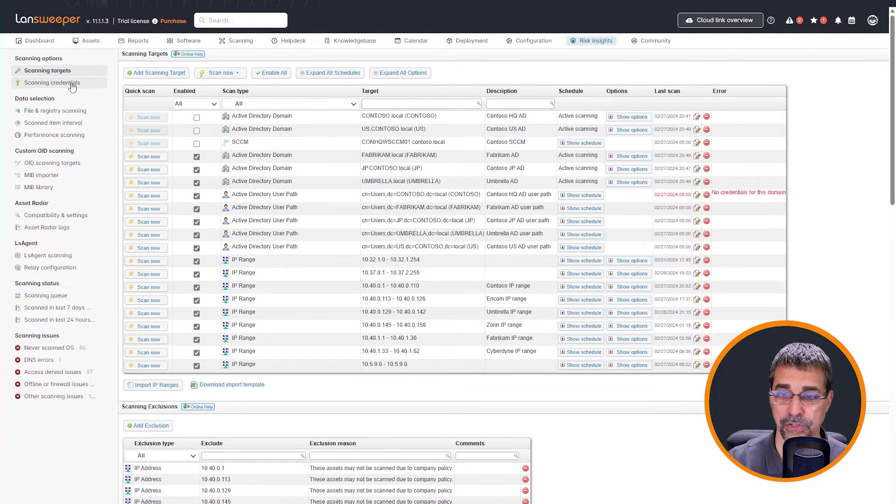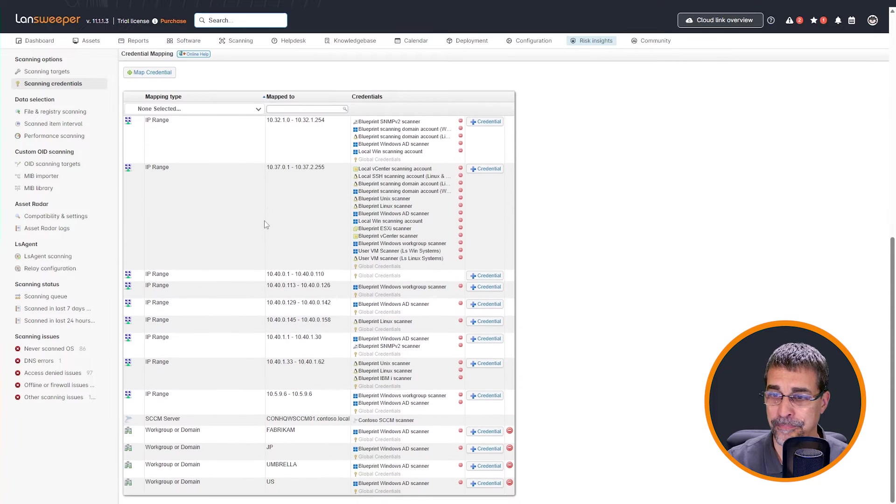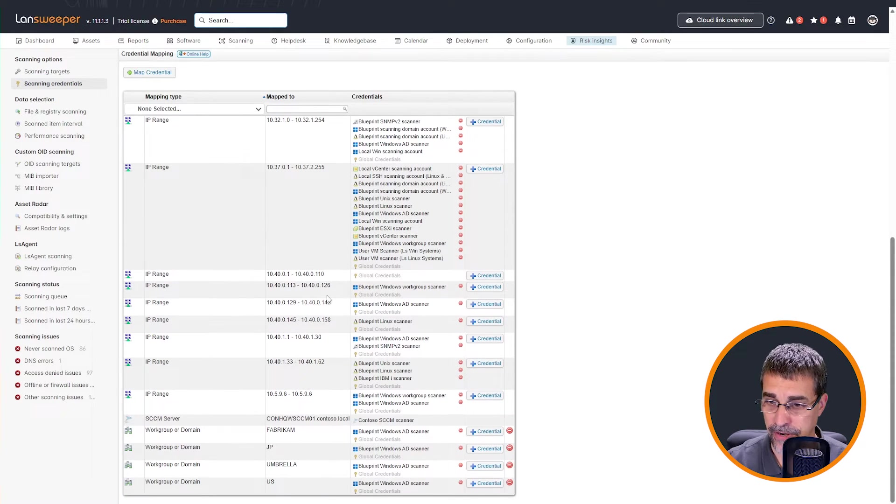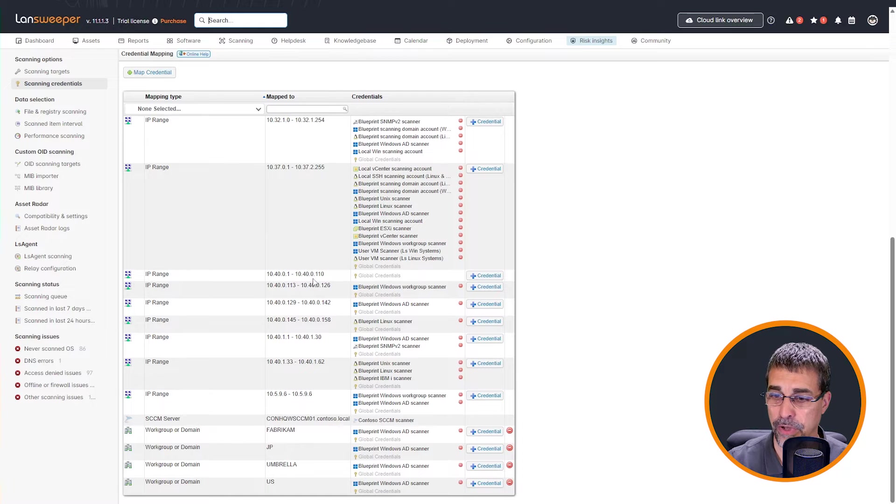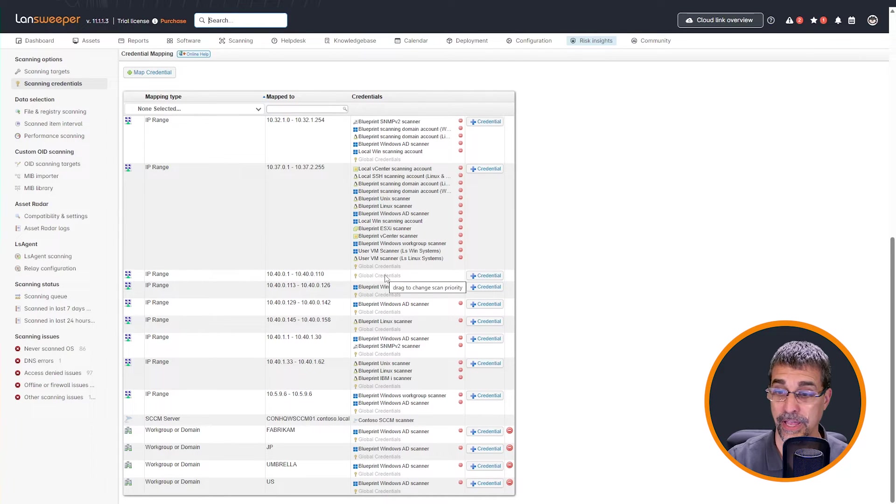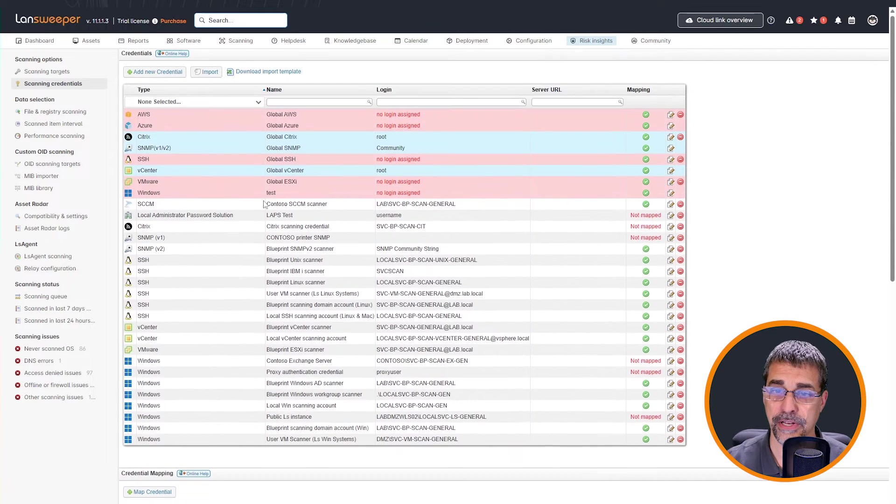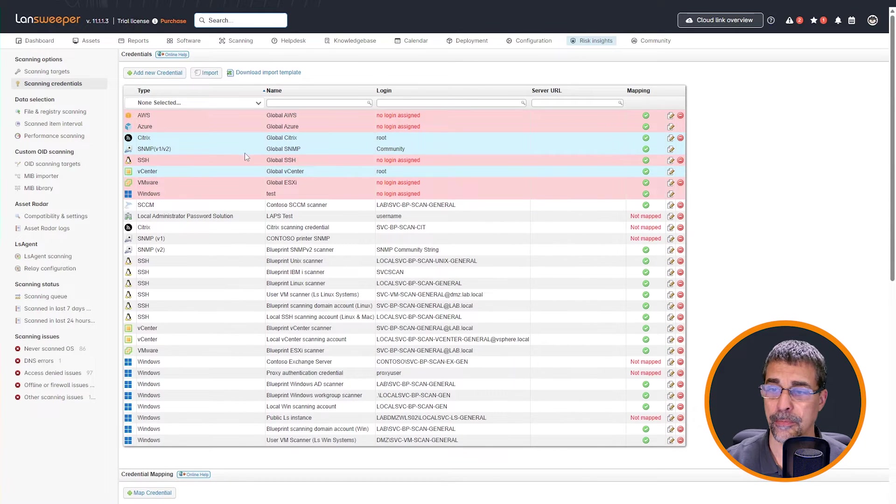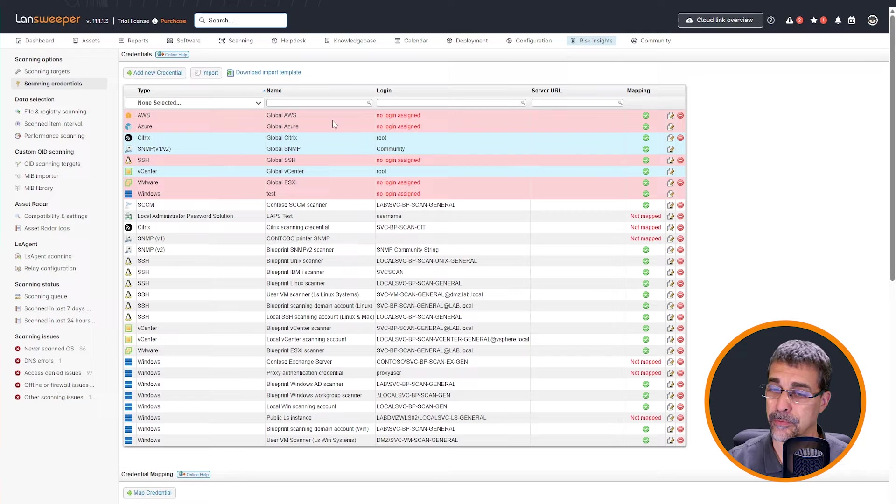And if I scroll down, actually let's come over to my credentials and we can look at my credentials here. And underneath this particular IP range right here, we have the 10.40.1 through the 10 and you can see there are no credentials. All I have are my global credentials.